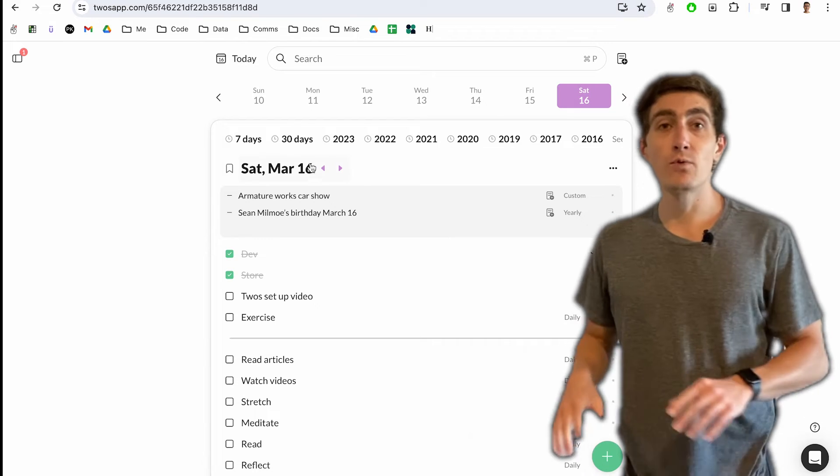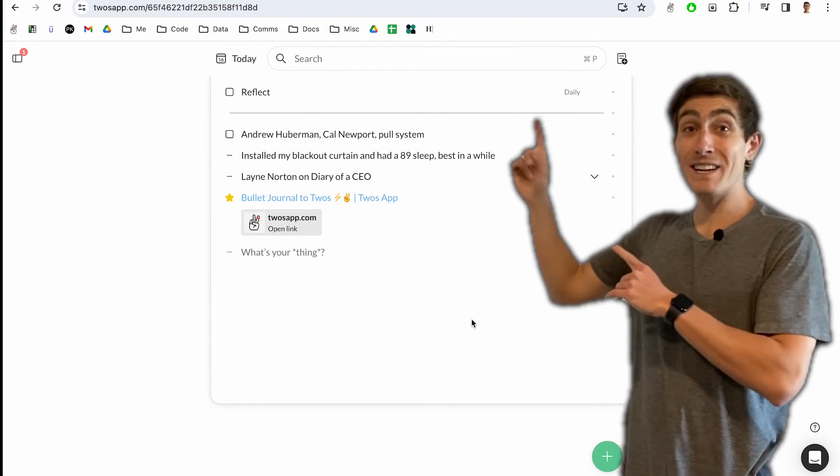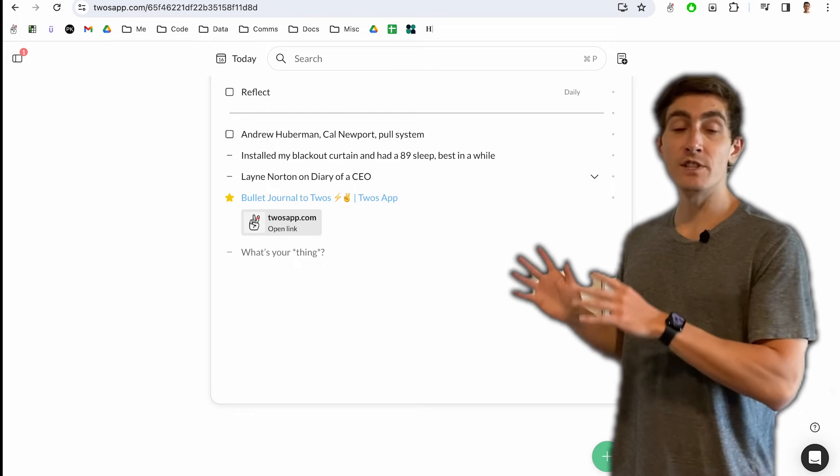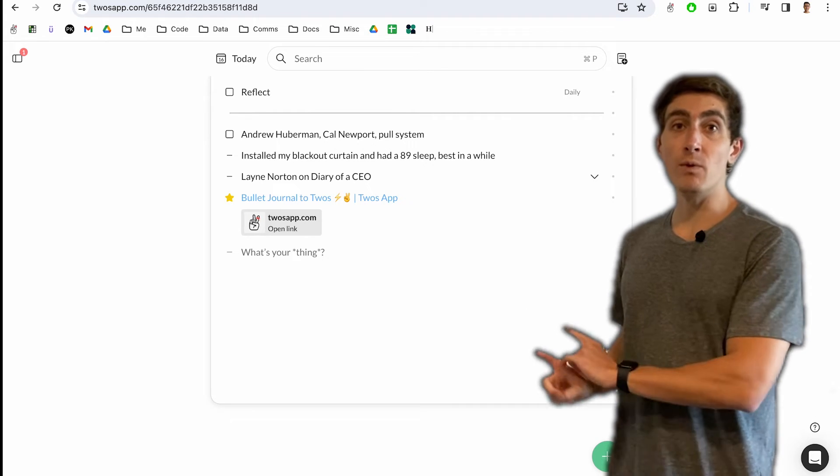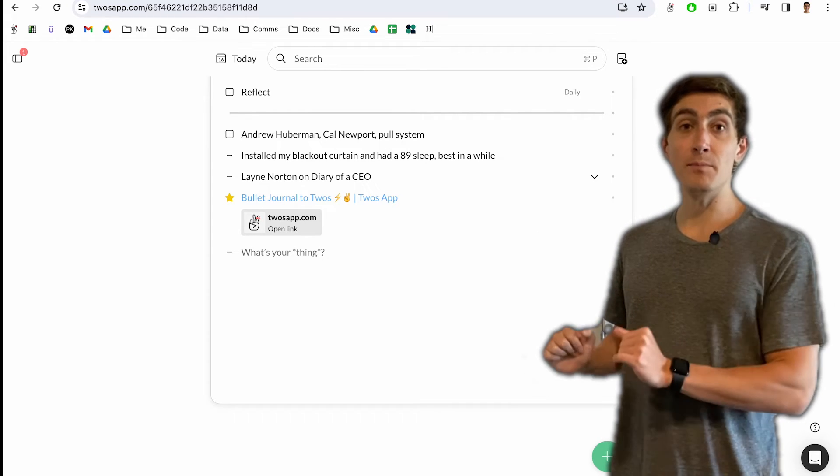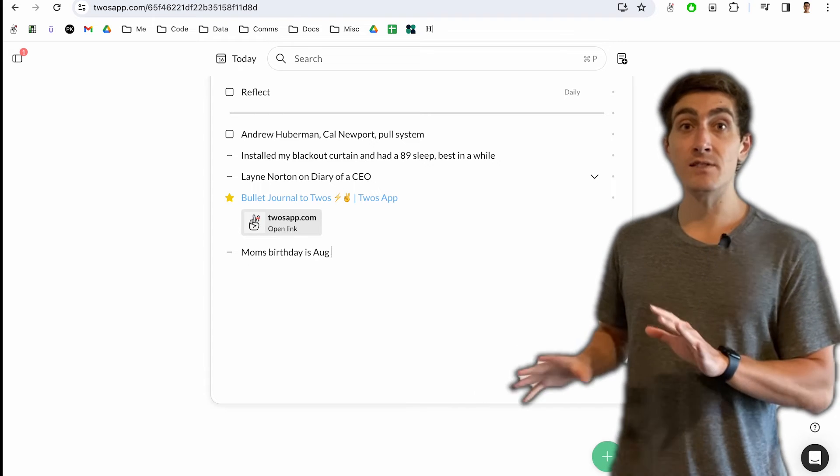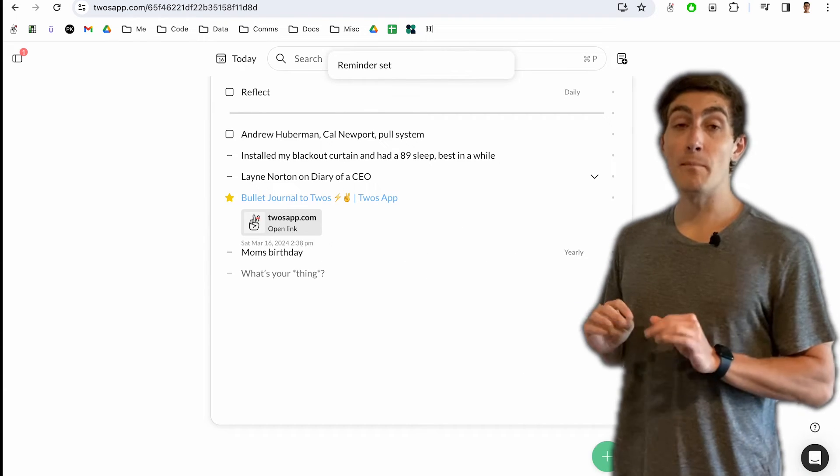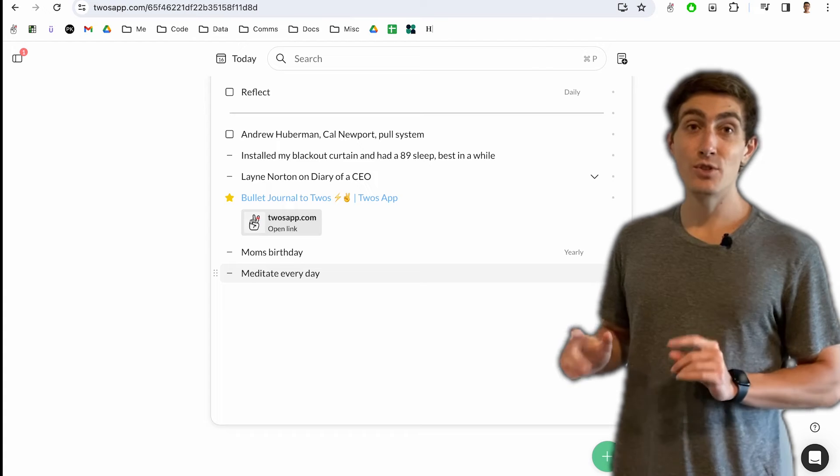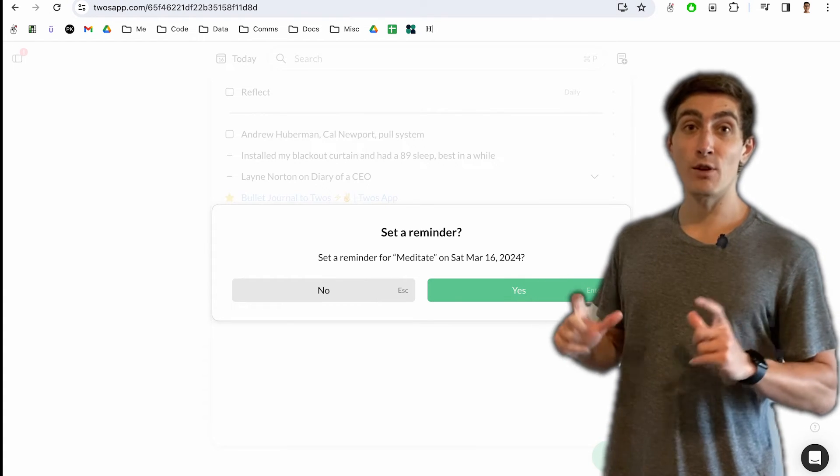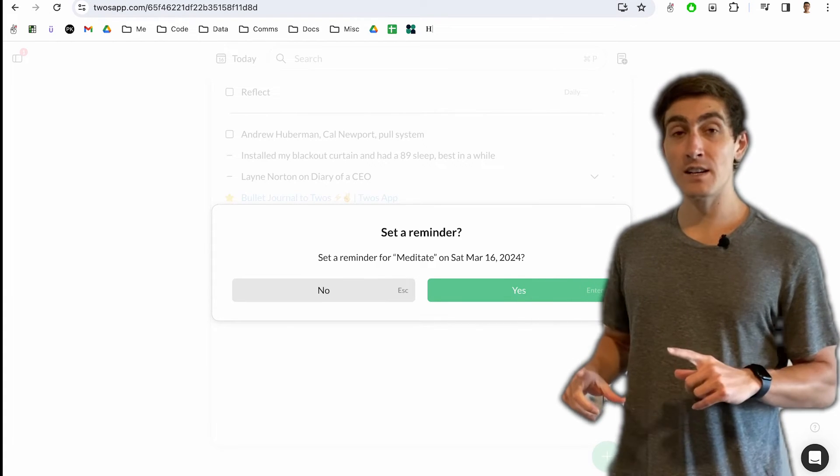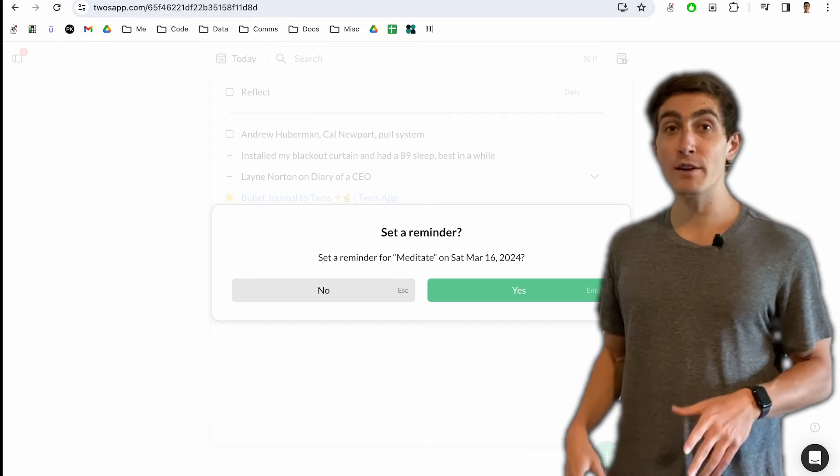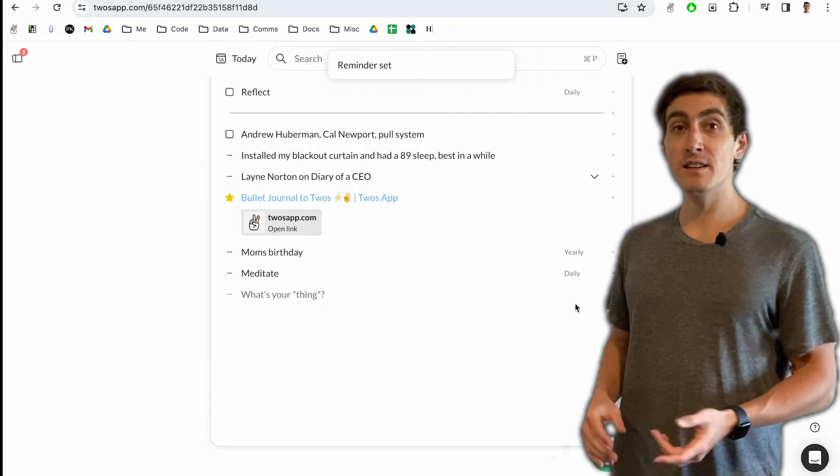Some other cool views that I use are things like reminders. Reminders are a super cool feature. If you just type out what you want to remember, it could be my mom's birthday is August 1st or meditate every day. Twos is smart enough and has artificial intelligence to recognize what you're trying to set a reminder for and will help you set a reminder.